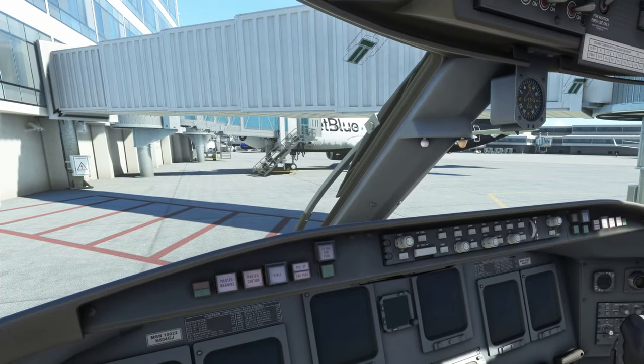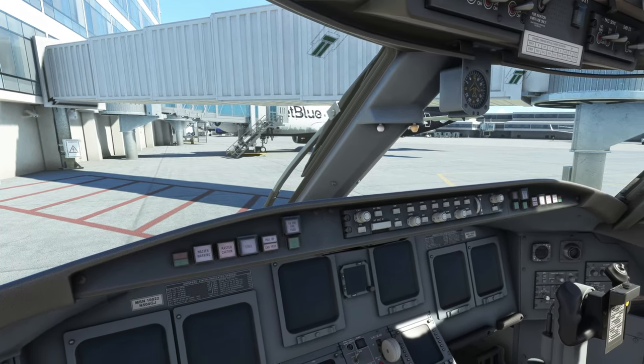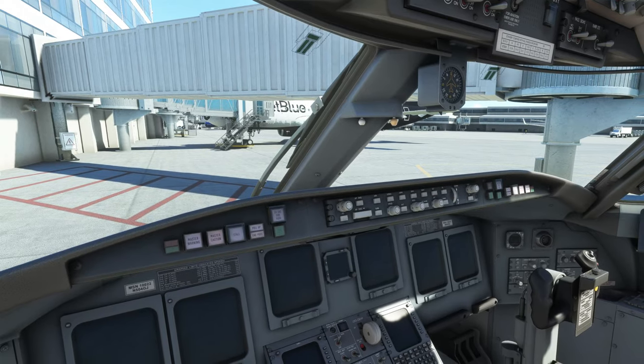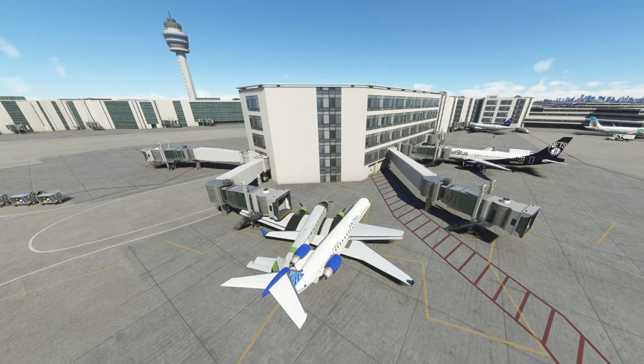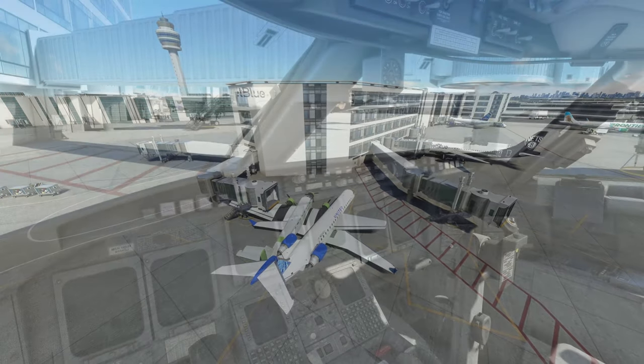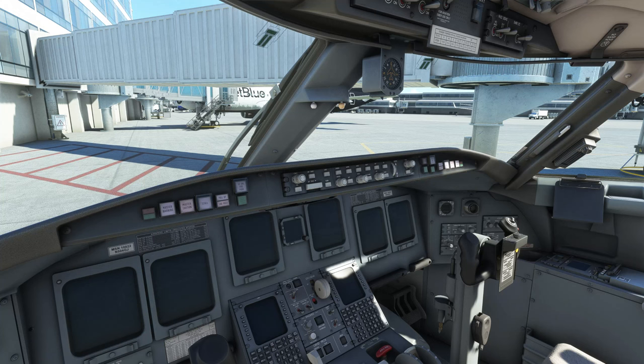The issue we have today is after spawning into the airport, you can see we are right on top of another aircraft. We're going to show you how we can move this around.